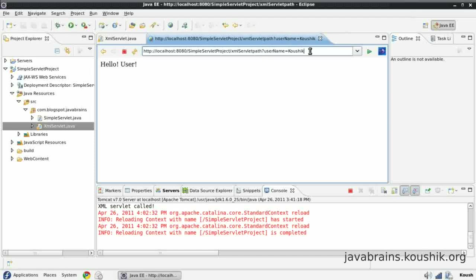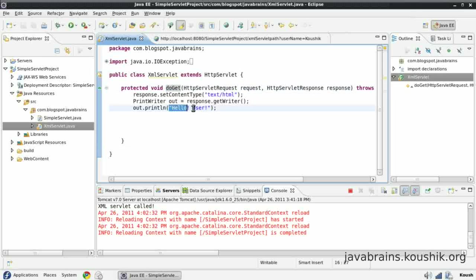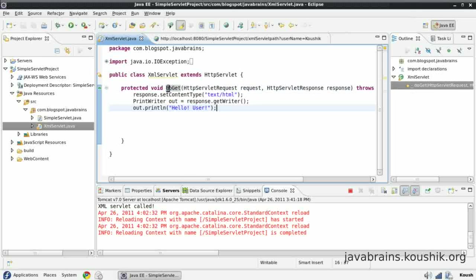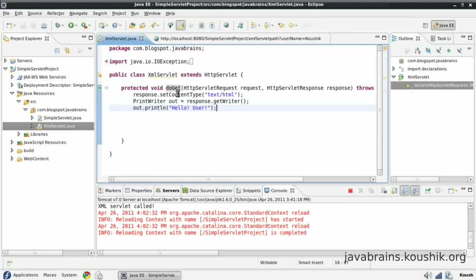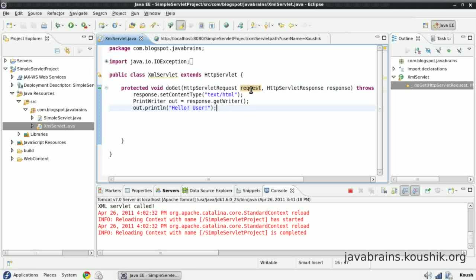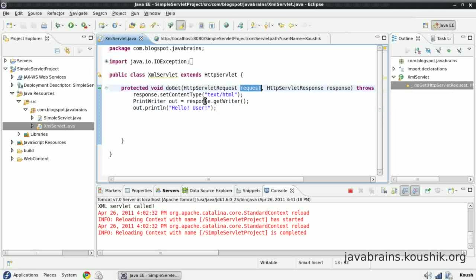Now if I pass this, nothing happens, nothing changes. It's still going to call the do get method and it's still going to print this. The only difference is that the parameter that I pass here, which is the user name, would have been sent to this do get using this request. So it's up to me to pick that value from this request object and do something with that.